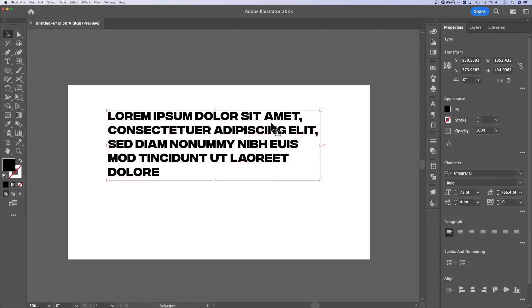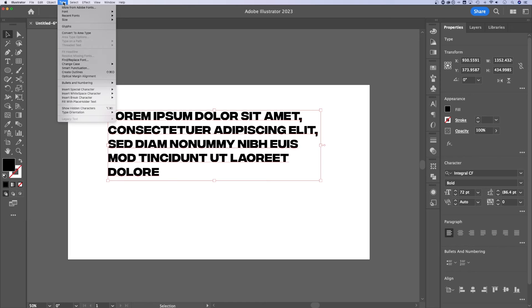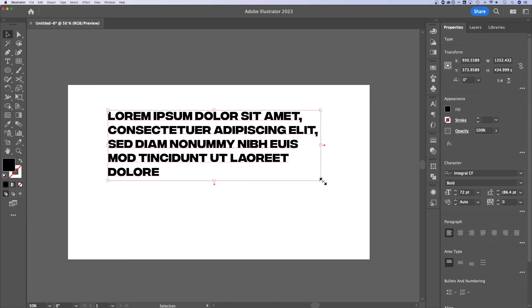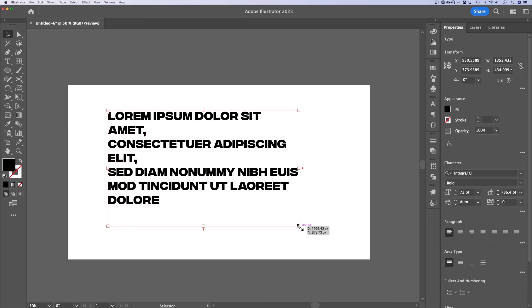So if this was point type and you actually hit the return key a couple of times, you can change that type to area type, which basically means make a text box. And then you can delete your returns.